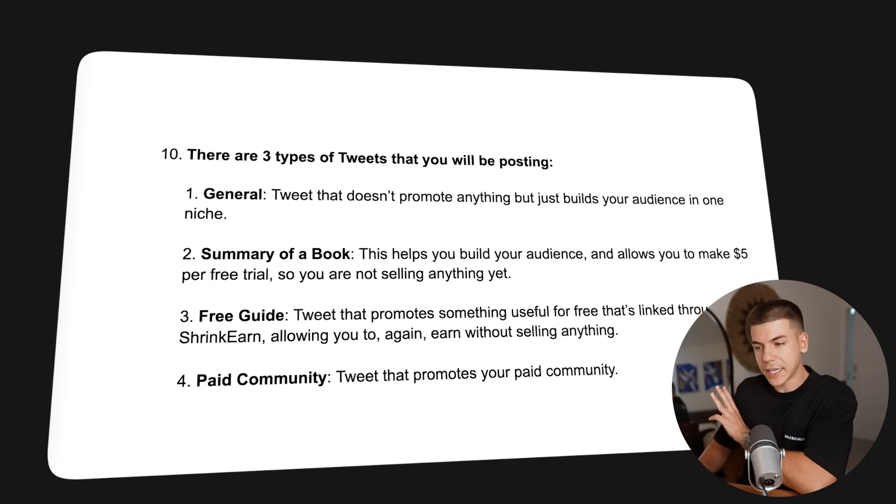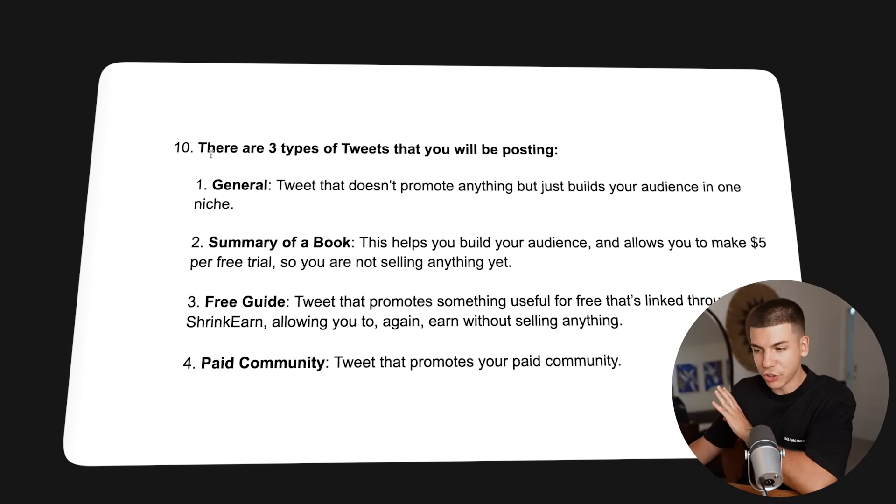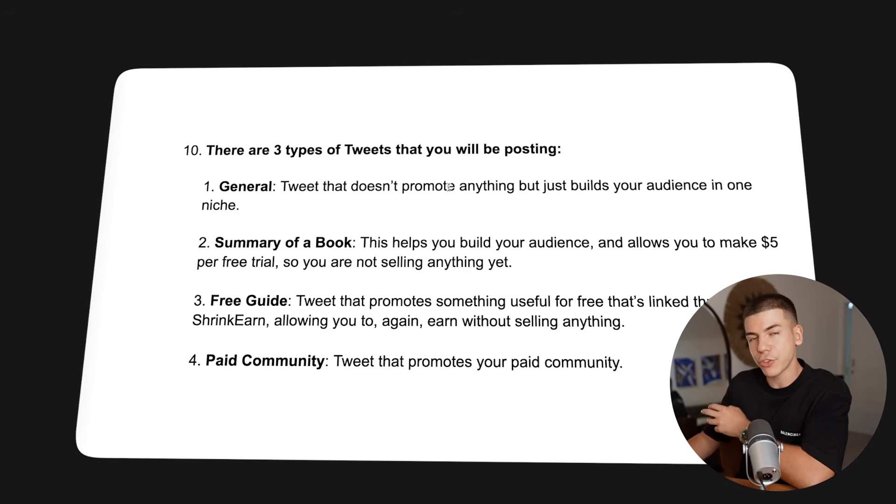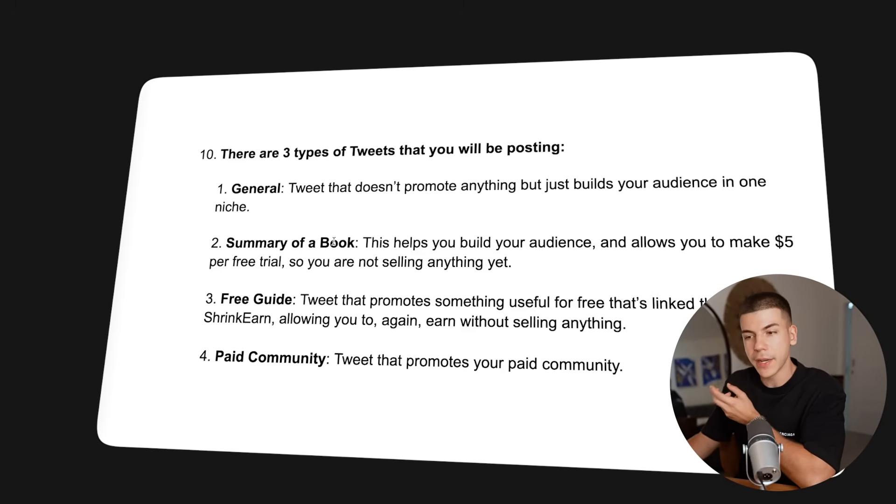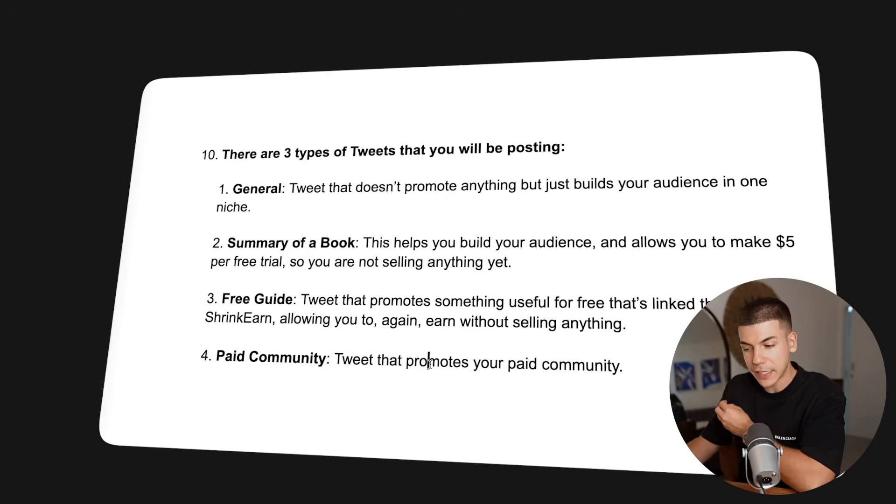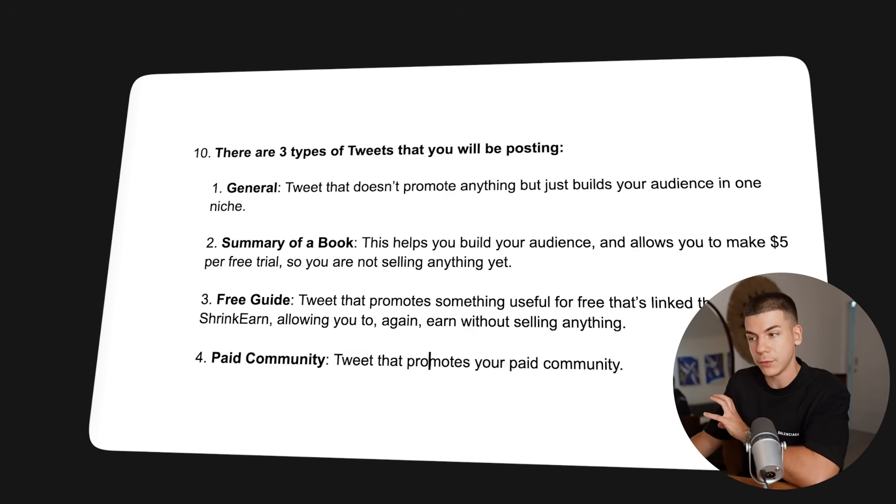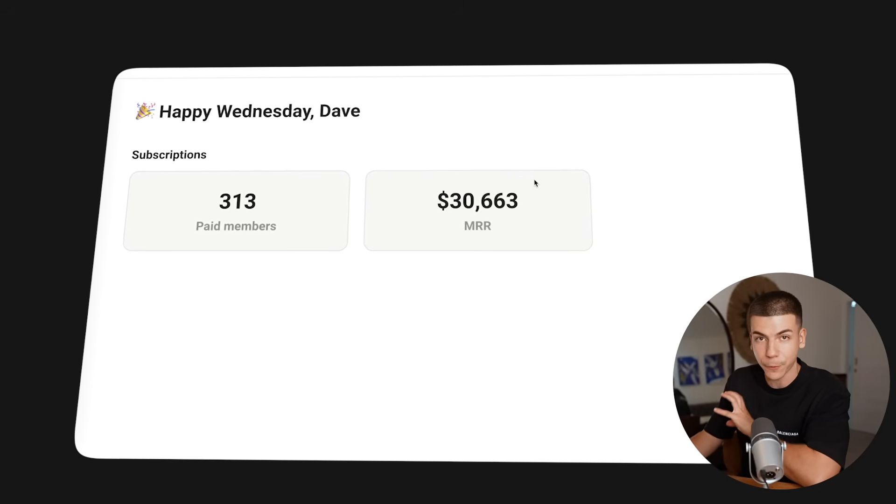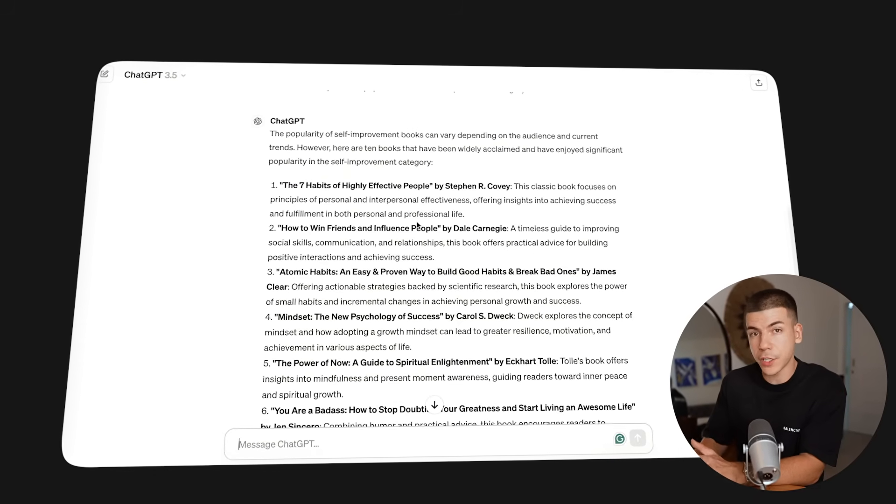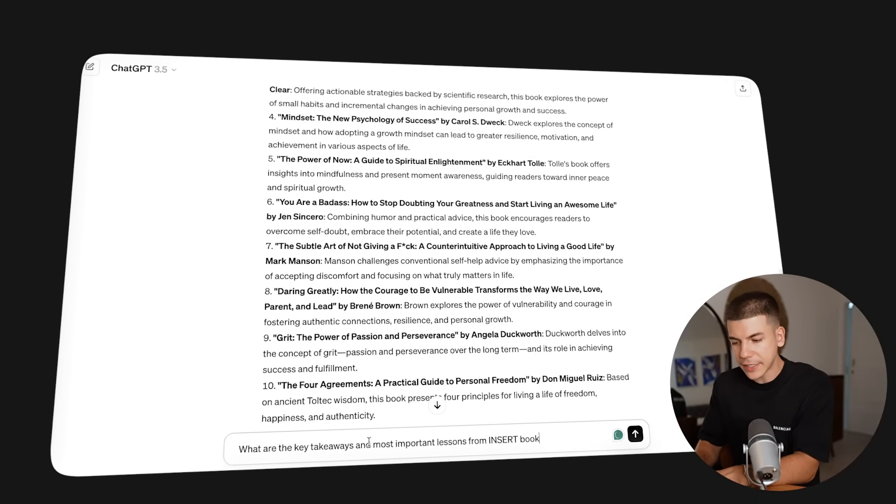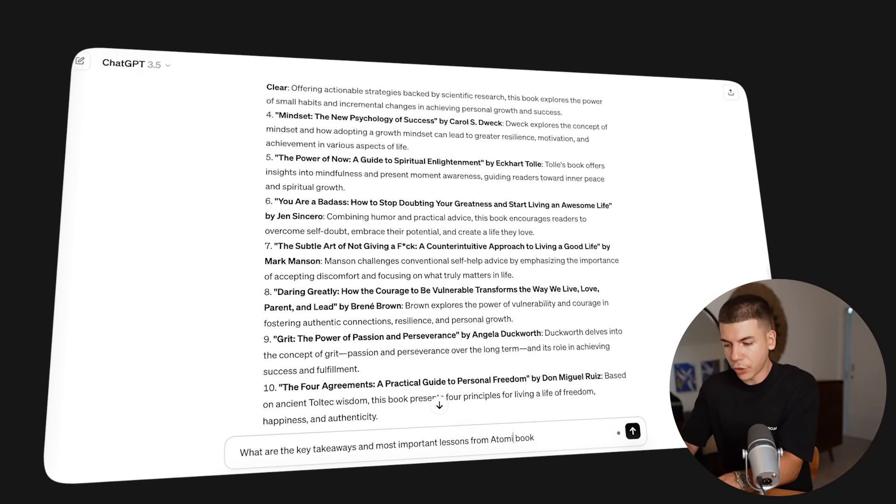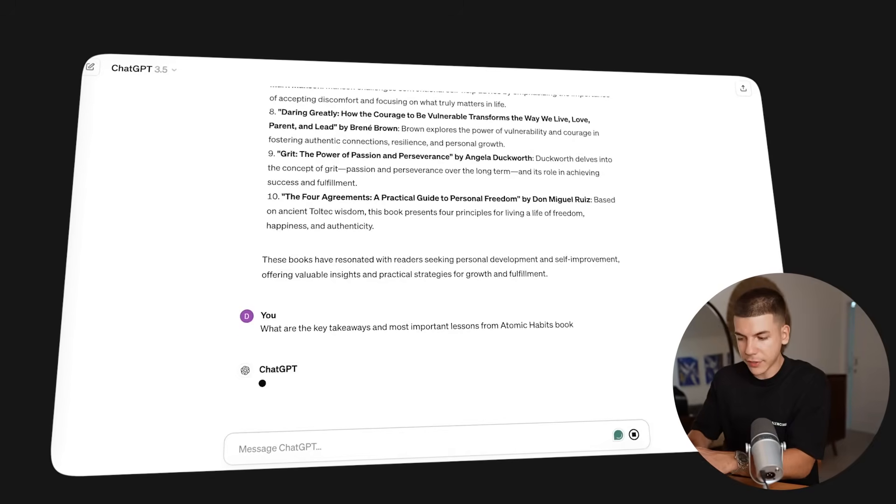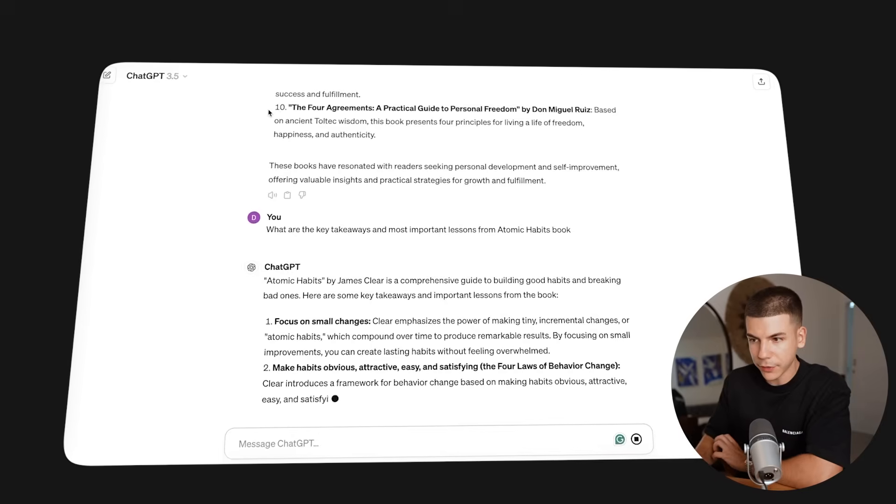There are going to be three types of tweets that you will be posting. First, you're going to be posting general tweets that don't promote anything but just build your audience on Twitter, summary of a book, free guide, and paid community. So some tweet that promotes your paid community if you want to build. I'm going to leave a link in the description so you can start for free. You can go back to ChatGPT, also the free version, and ask it for what are the key takeaways and most important lessons from Atomic Habits book, in this case. Now it's going to give us everything that we need to know about this.